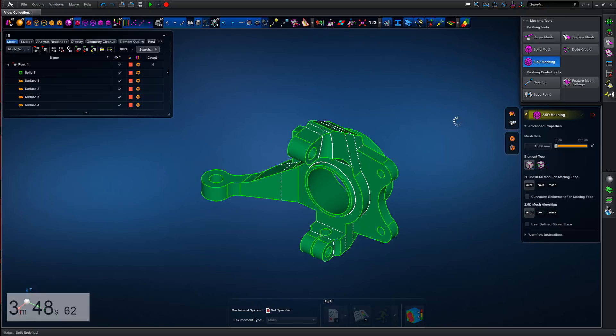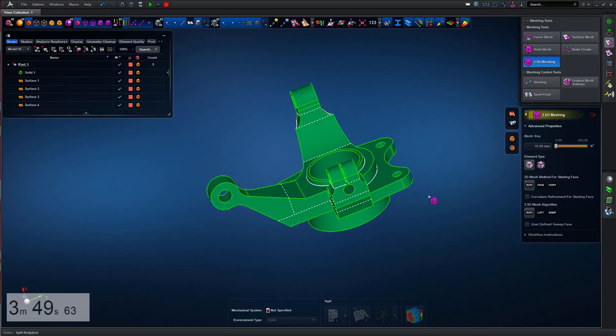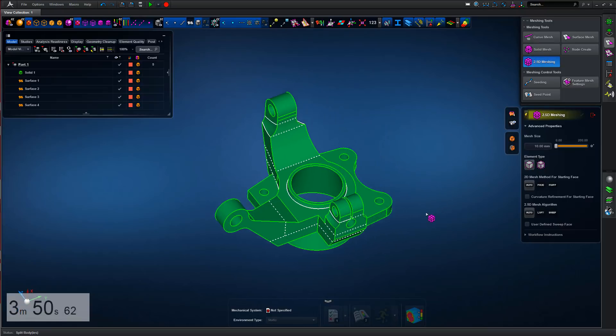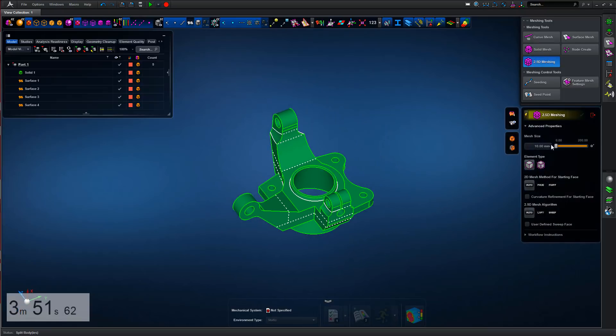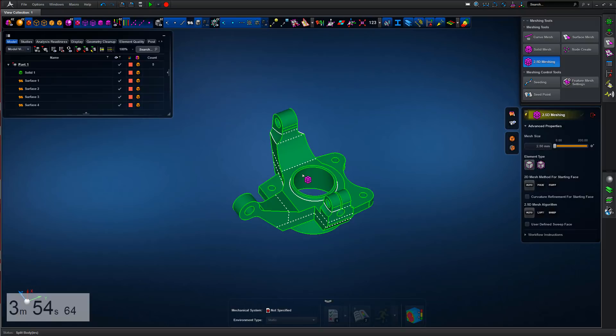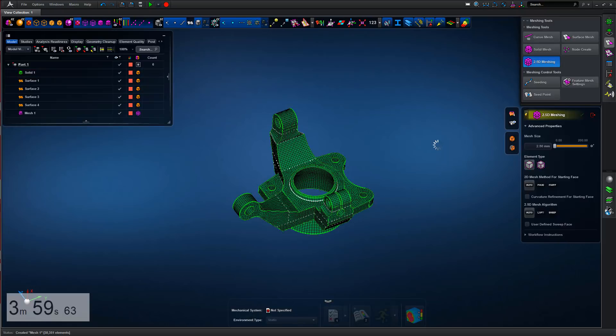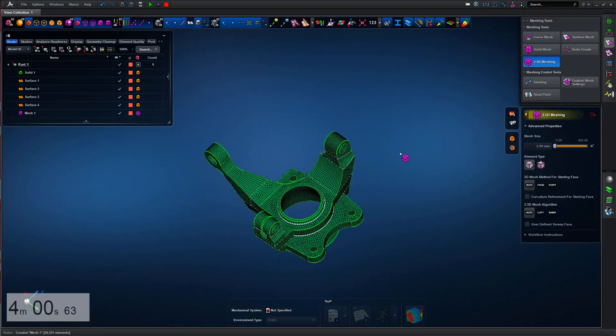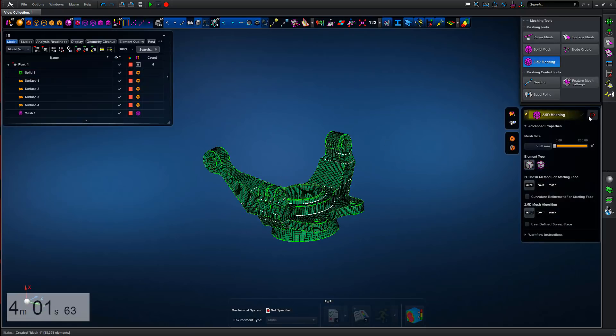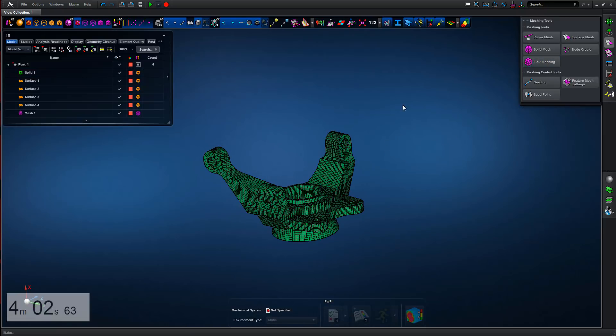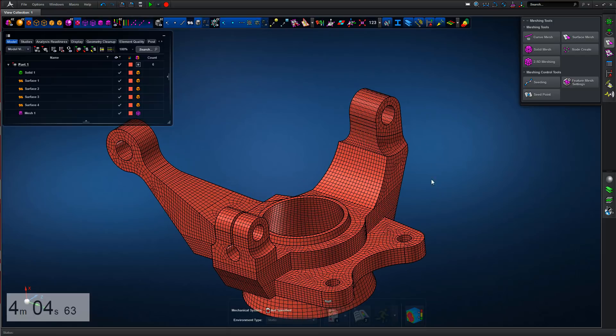We're going to the 2.5D meshing algorithm, which is effectively the mappable solid hex algorithm. Pick an appropriate edge length, set the solid, middle mouse button to accept. The operation completes.